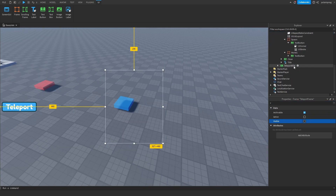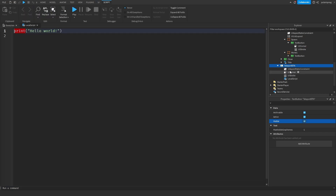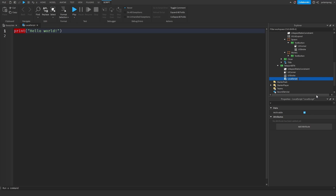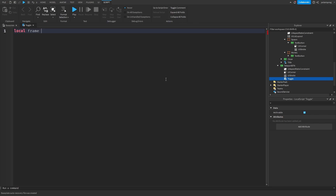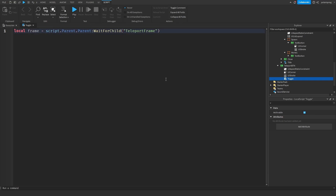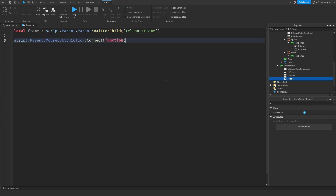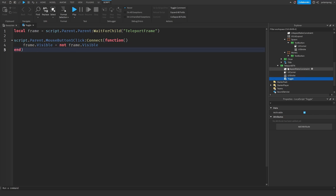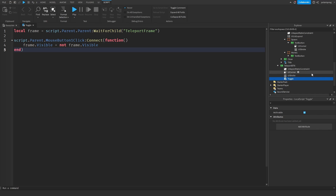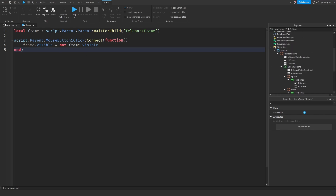Now we're going to make the teleport frame invisible and add a LocalScript to the teleport button — I'll rename it 'toggle'. We need a reference to the frame: `local frame = script.Parent.Parent:WaitForChild('teleportFrame')`. Then: `script.Parent.MouseButton1Click:Connect(function()` and inside we do `frame.Visible = not frame.Visible`. What this does is set the visibility of the frame to the opposite of its current visibility — if it's true it becomes false, and if it's false it becomes true.